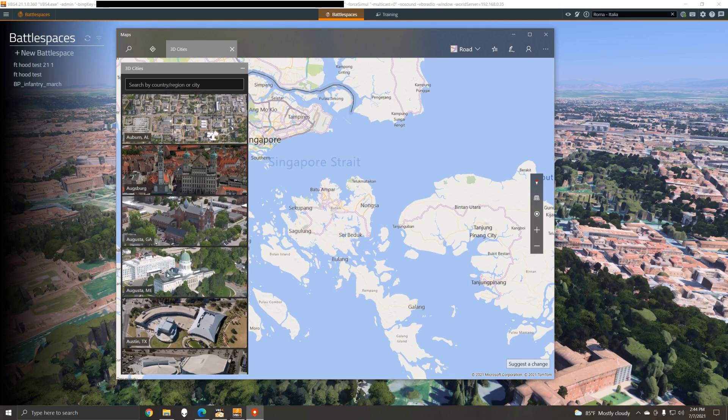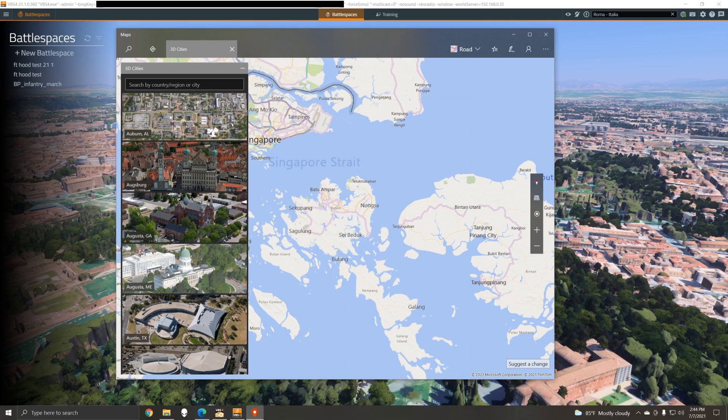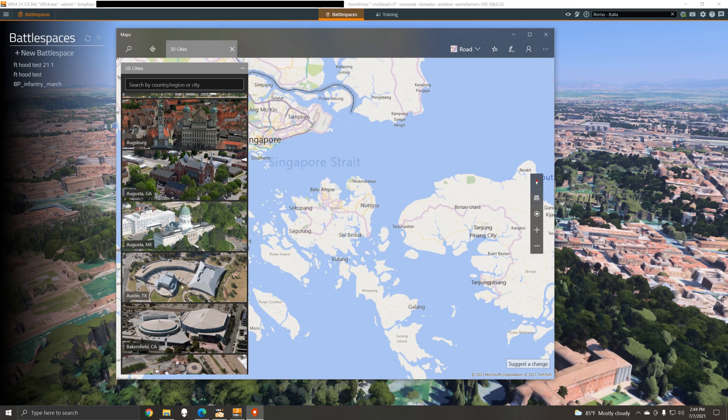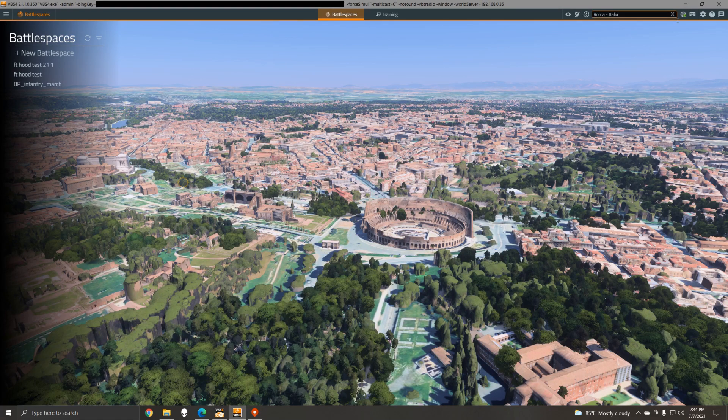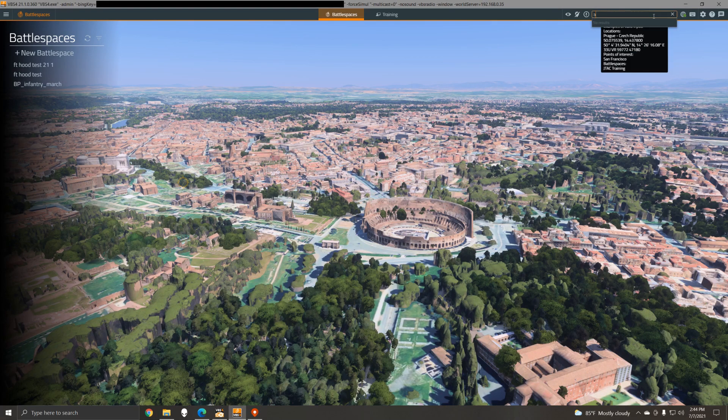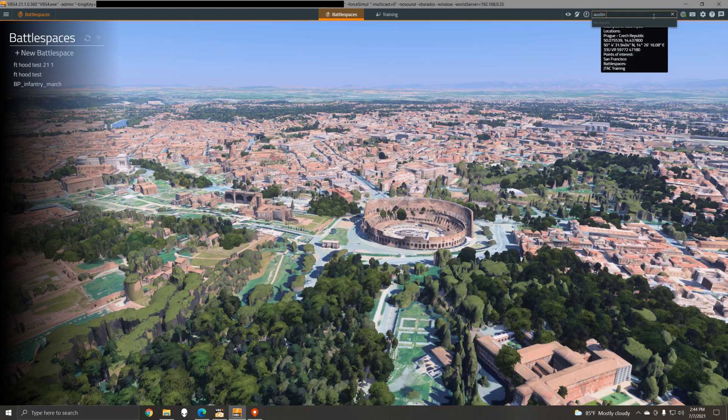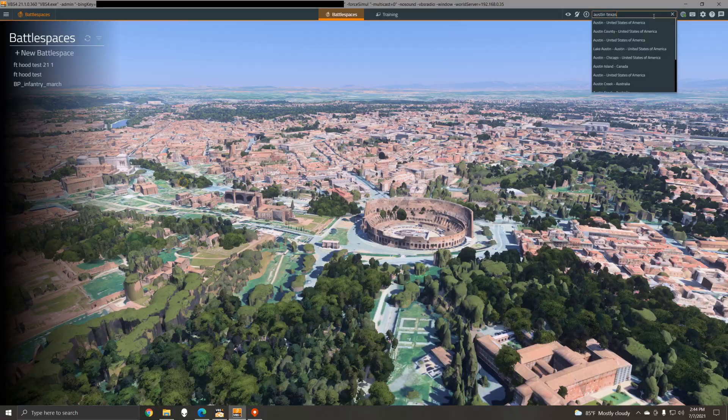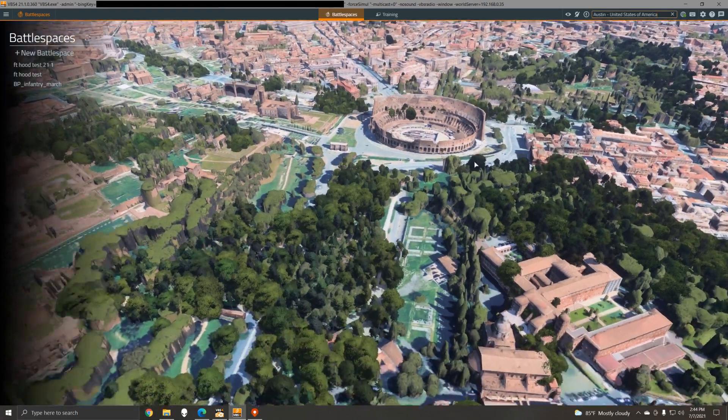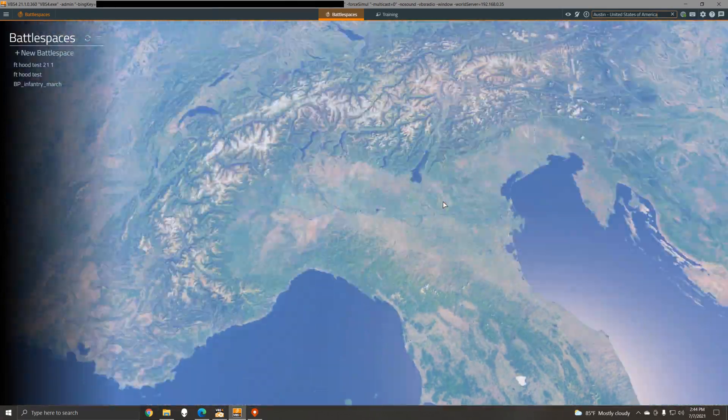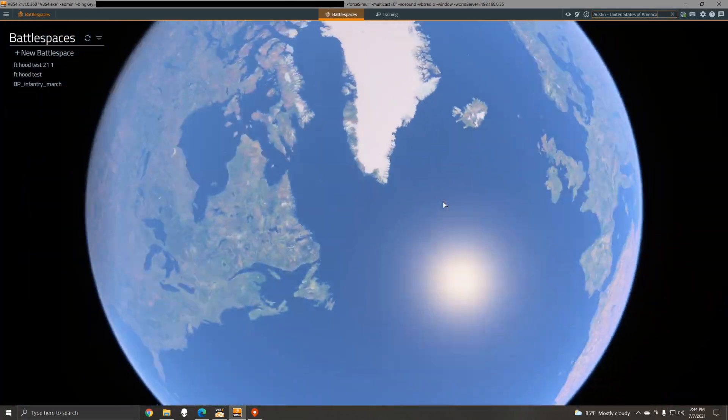So for example, if we go to Austin Texas within VBS 4, we'll just do a search for it up here, and now we can see Austin rendered in 3D within VBS 4.